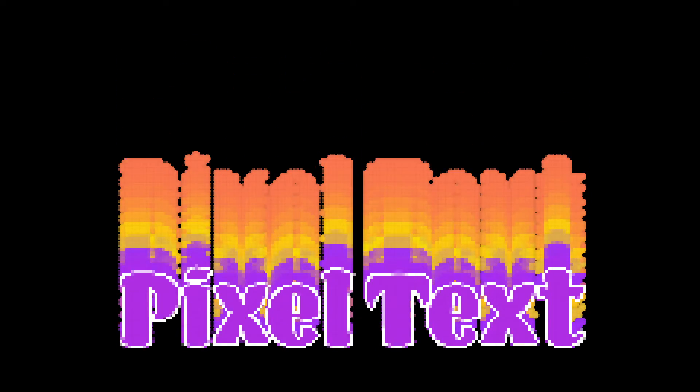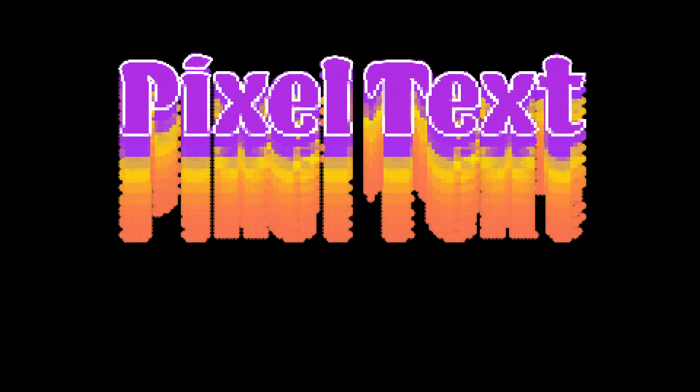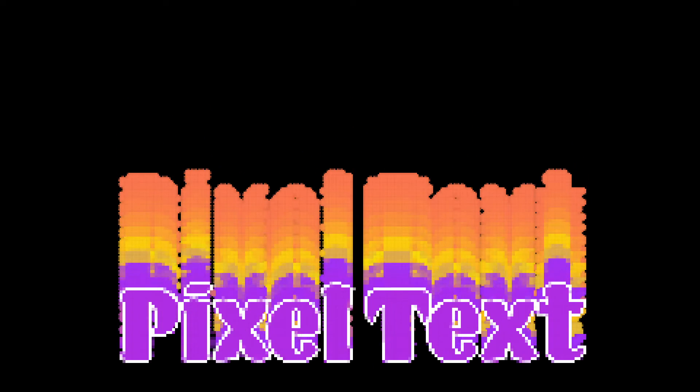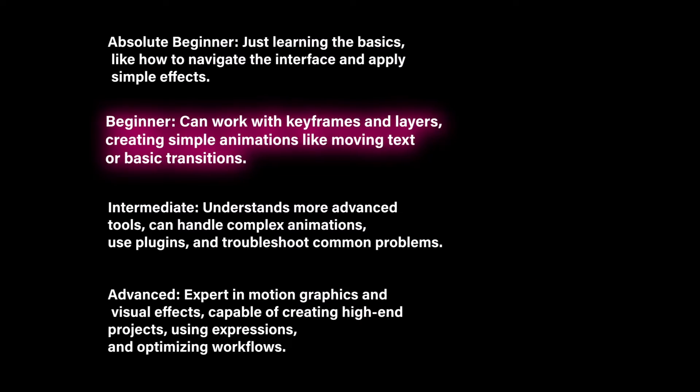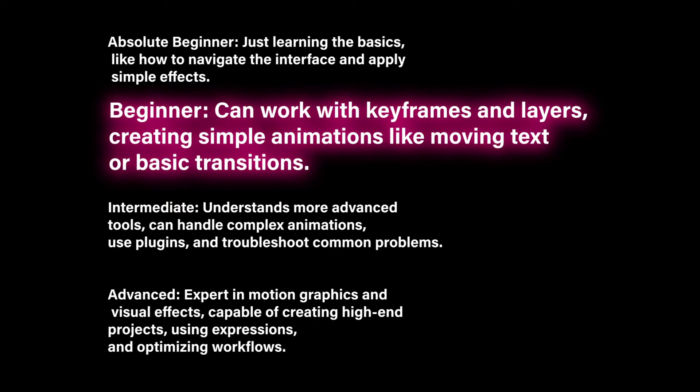This tutorial is going to show you how to create this kind of 8-bit style pixelated text within After Effects, as well as this motion trail. This is a beginner tutorial. You do need to know your way around After Effects and you do know how to work keyframes and create an animation. Let's jump in.